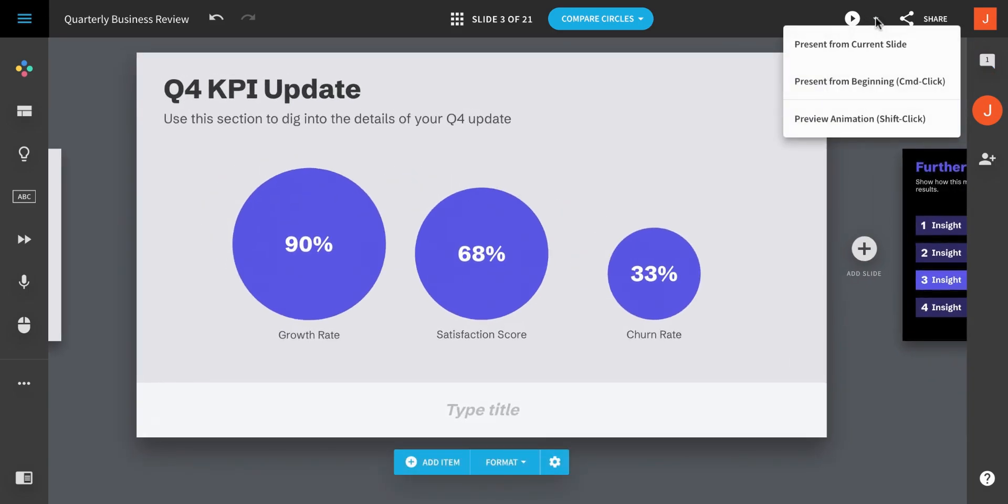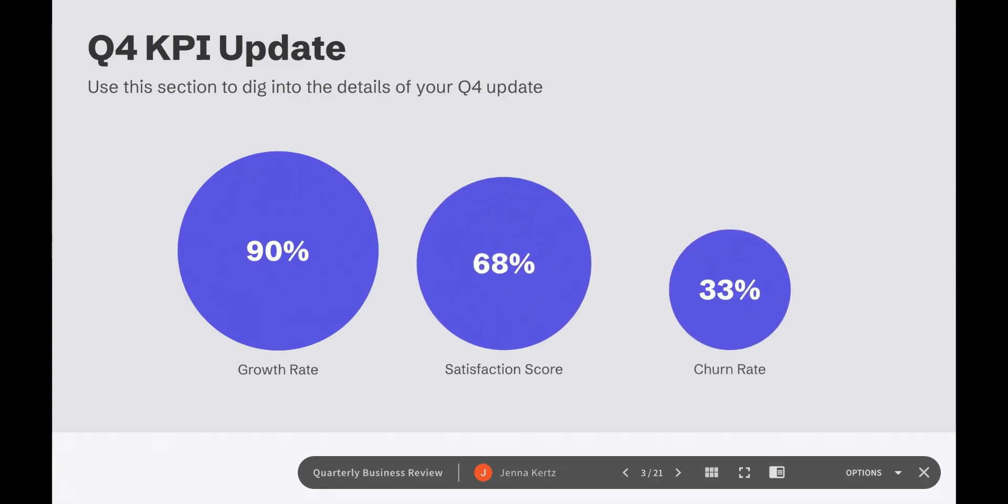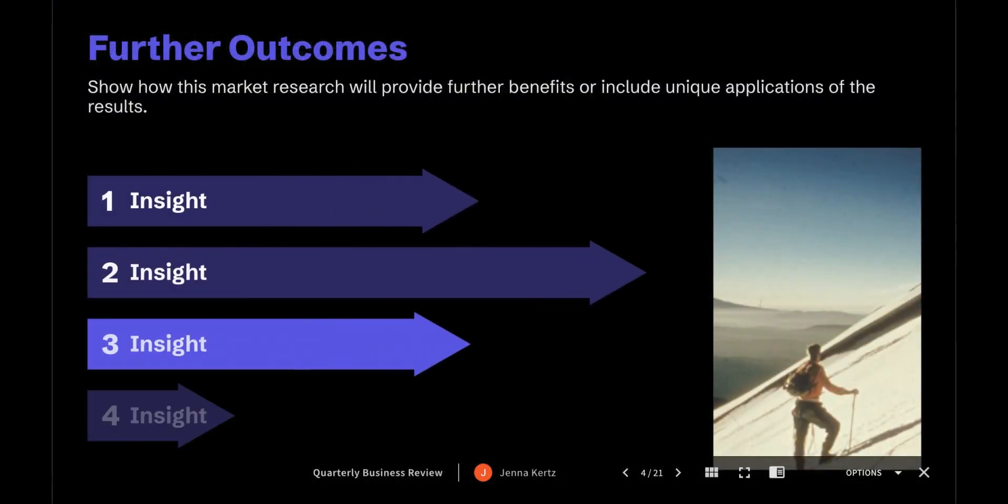Finally, when you're ready to preview your presentation, you click Play at the top of the editor.